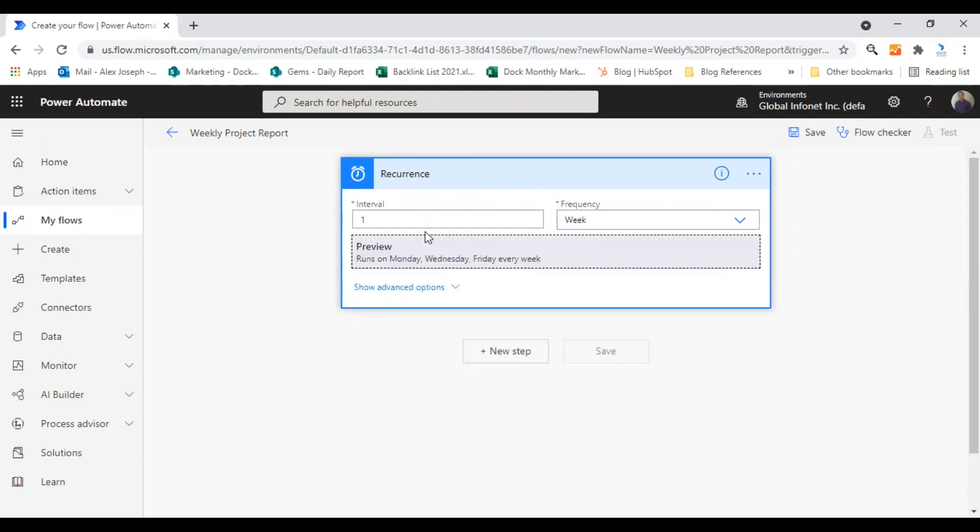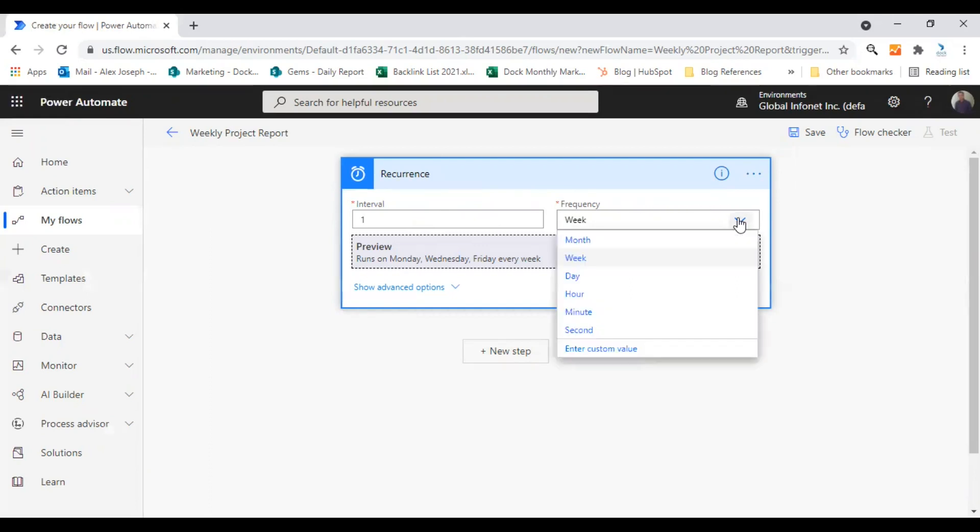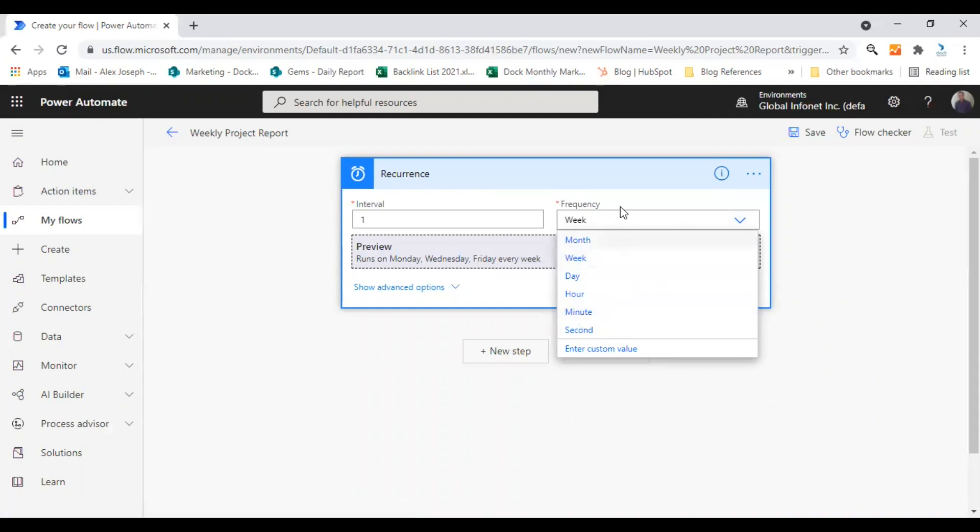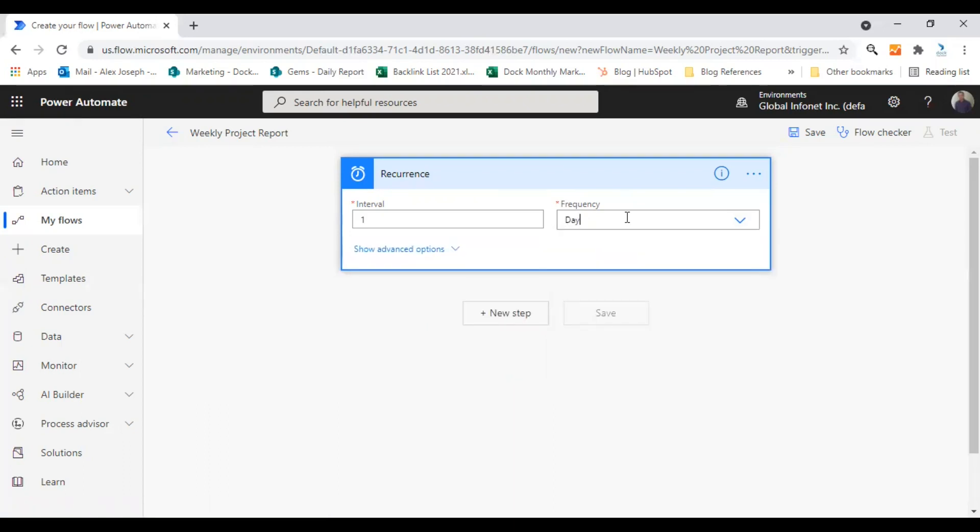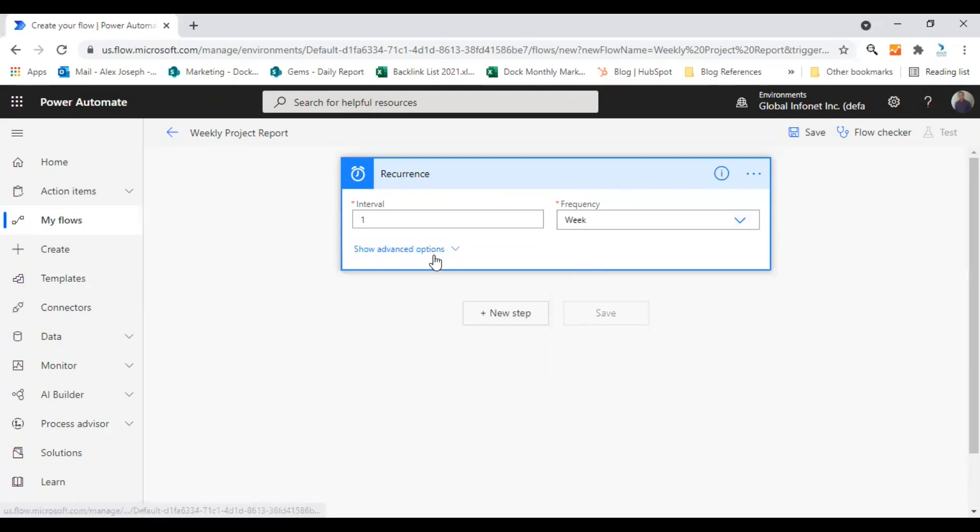So it will show you these options, the interval, frequency. Frequency can be set to month, day, hour, minute, second, etc. I'm going with the option week. If you are choosing day, that's also fine. I'm going with week for now.